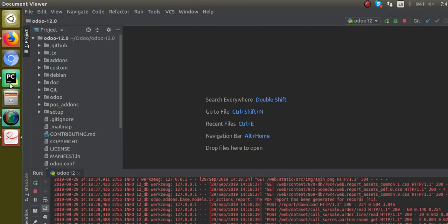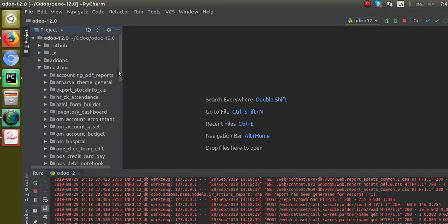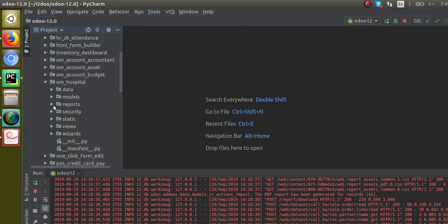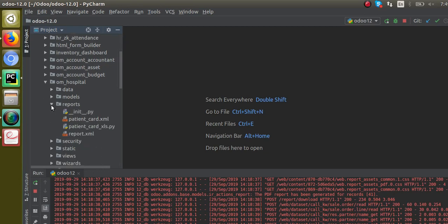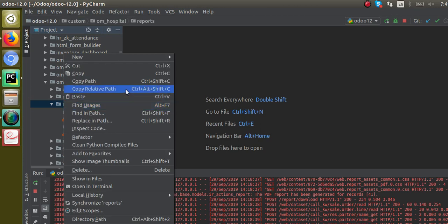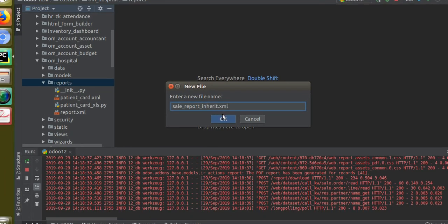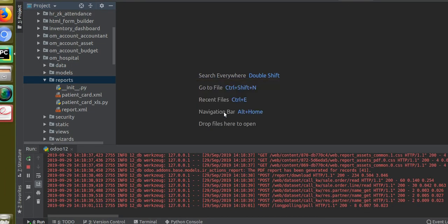Let's see how we can make changes inside this report using inheritance. We will go to PyCharm and continue our development in the 'body oil hospital' module. If I scroll down and search for my module you can see this is the module. Since we are going to make changes inside the report, I will go to the reports folder and add a new XML file. I'll right-click, select new file, and give it the name 'sale_report_inherit.xml'.